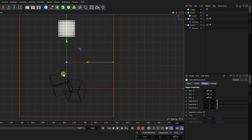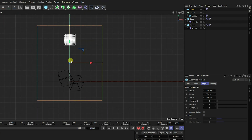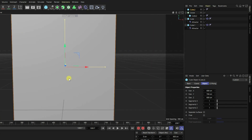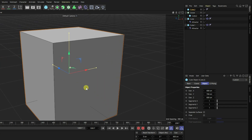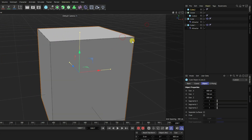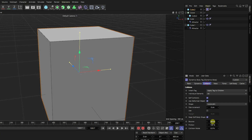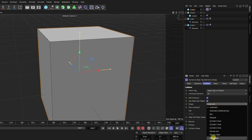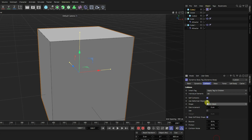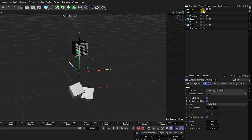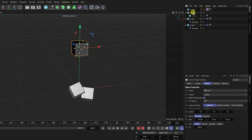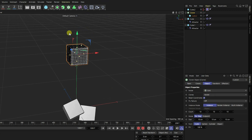That's my composition. Now I apply a collider and rigid body tag. Select the big cube, right-click, go to Simulation Tag and use Collider Body. Set bounce to 50, friction to 30, and shape to Static Mesh. Hide this cube and hide on render.